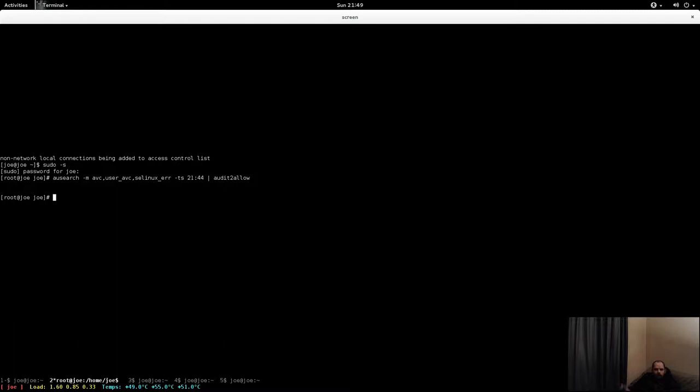Now we're clean. You gotta be kidding me. Oh right, yeah, well at least it shut down clean.